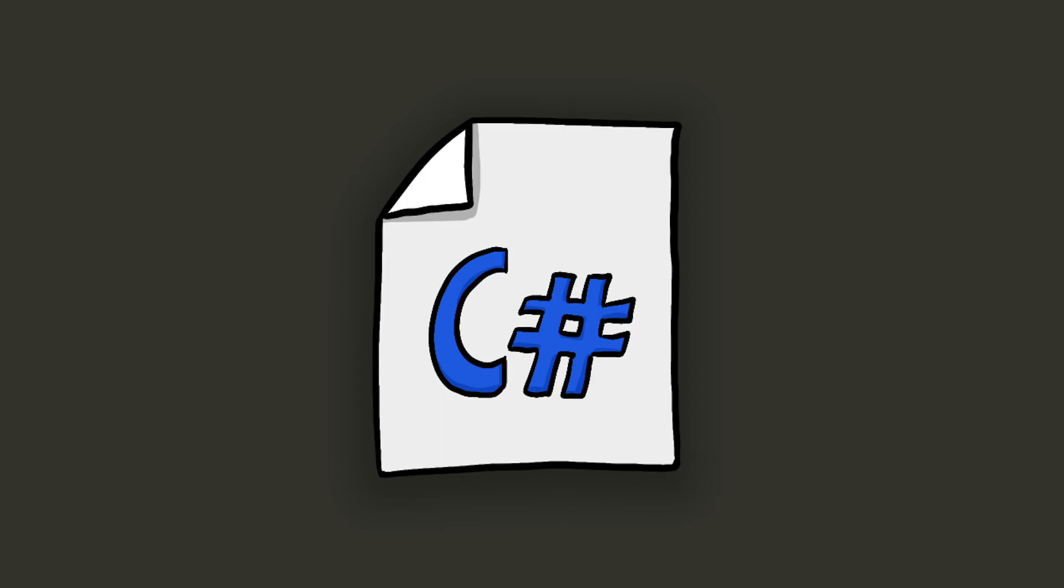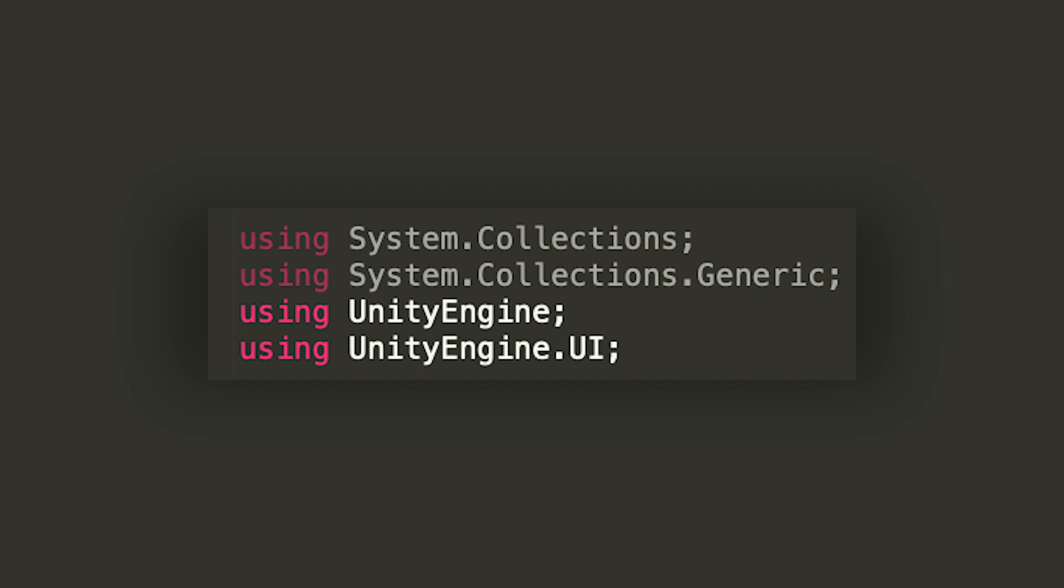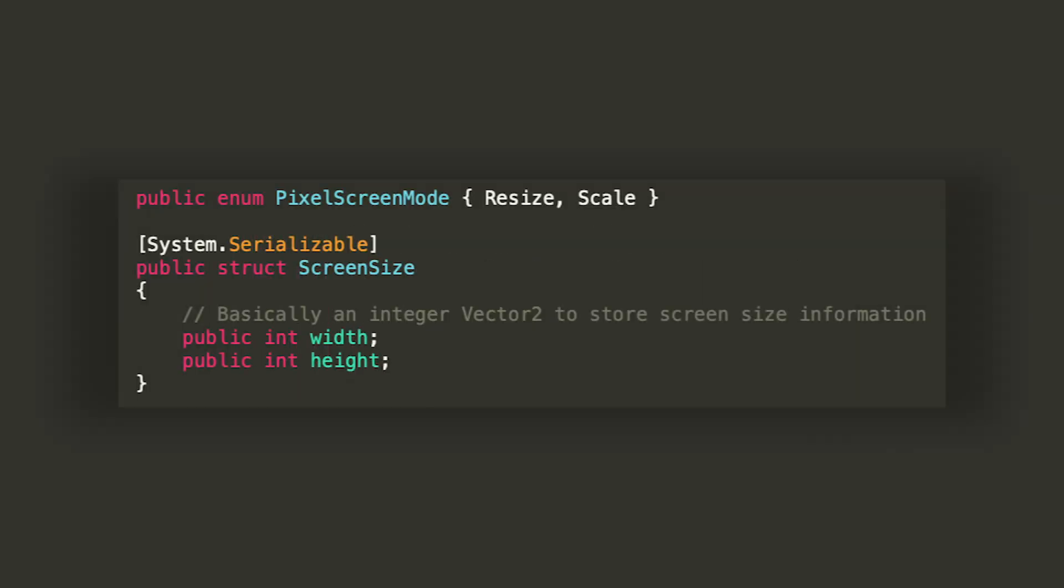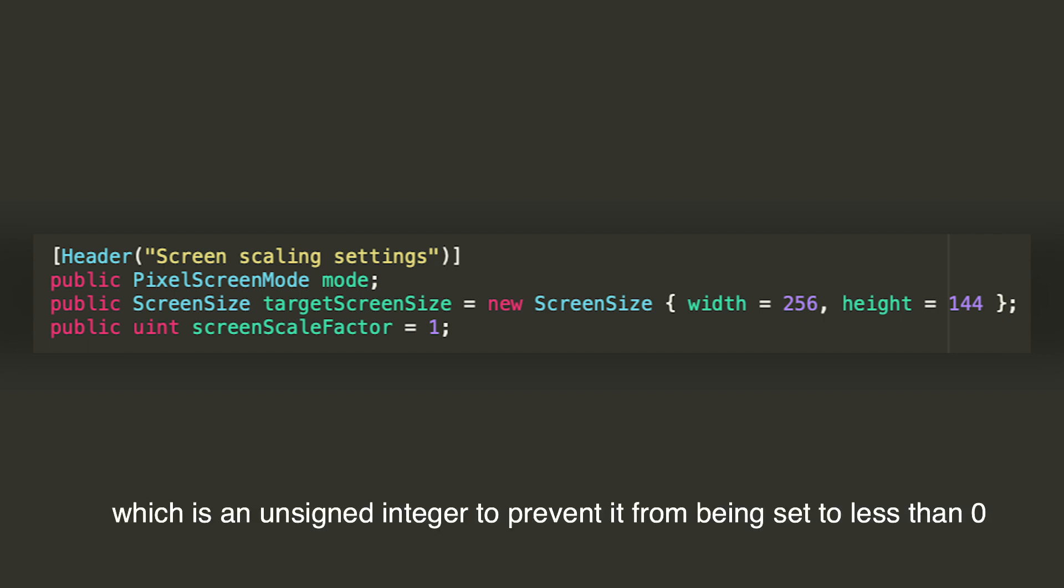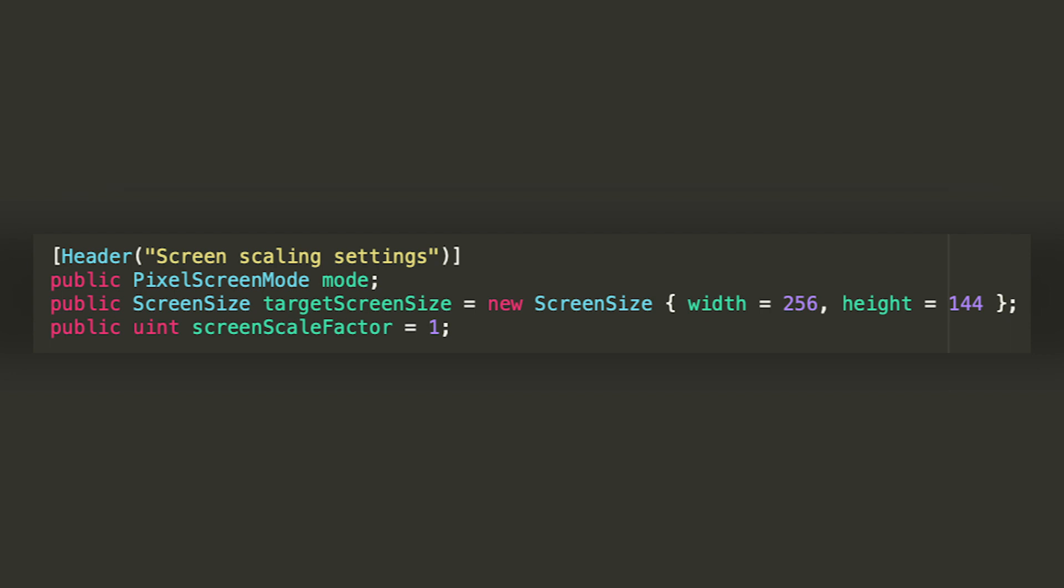First thing first, I created a new C-sharp mono behavior component that we will attach to the camera to get the work done. I imported the UnityEngine.UI namespace because it's what is gonna give us access to the raw image class. Then, I created a public enum PixelScreenMode that is gonna allow us to choose whether we want to resize the screen and set it to a fixed width by height size or just to scale it and pixelate it on each axis by a certain factor. The screen size struct is just gonna be an integer Vector2 that we're gonna use to store our desired width and height for the screen. Using these two new data types, I declared three public fields: Mode, TargetScreenSize, and ScreenScaleFactor.